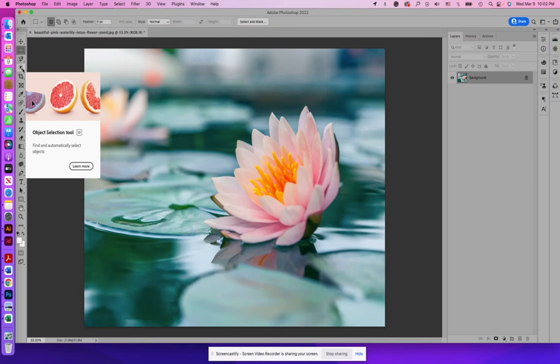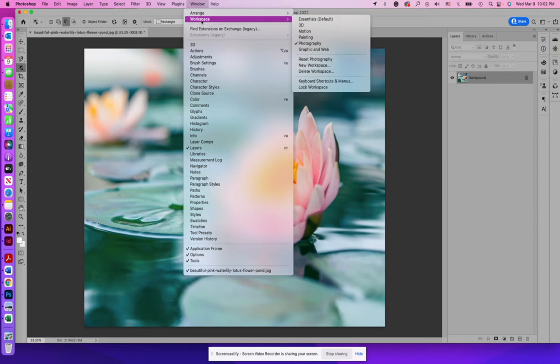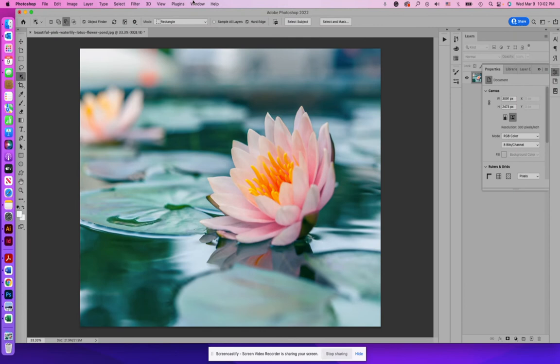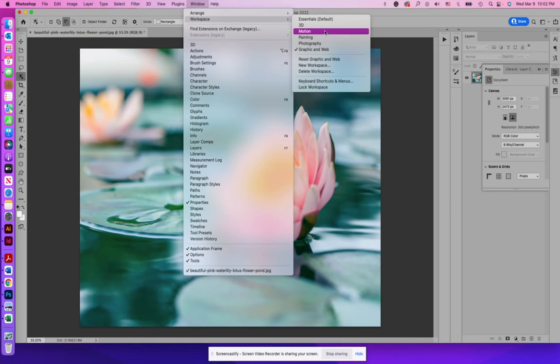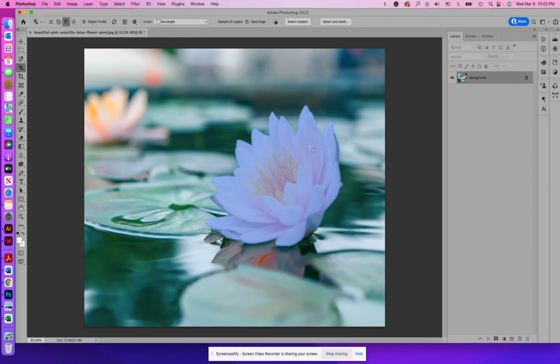Before I start this, just want to point out that if you're not seeing these tools, how they are in my Photoshop, I'm actually in the photography workspace. You can play around with these different workspaces. You'll notice how the tools change from workspace to workspace. You get some different options. I like to work in photography when I'm working on images, because all the tools that I need are there.